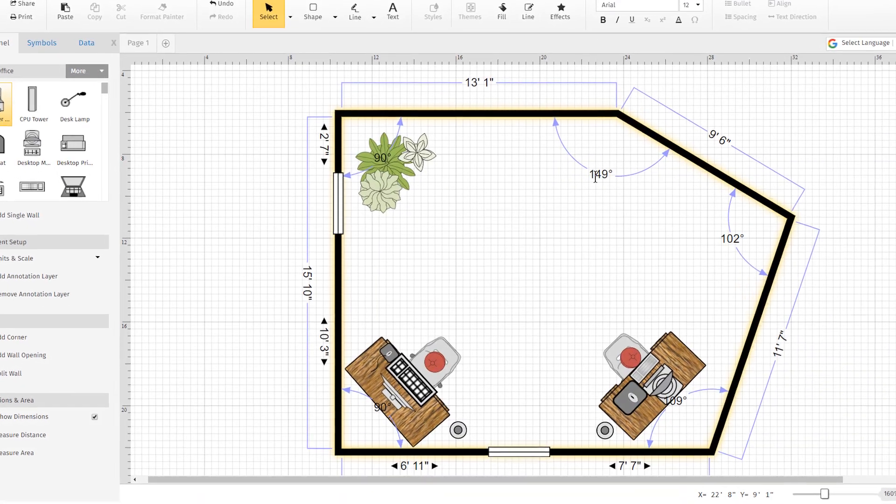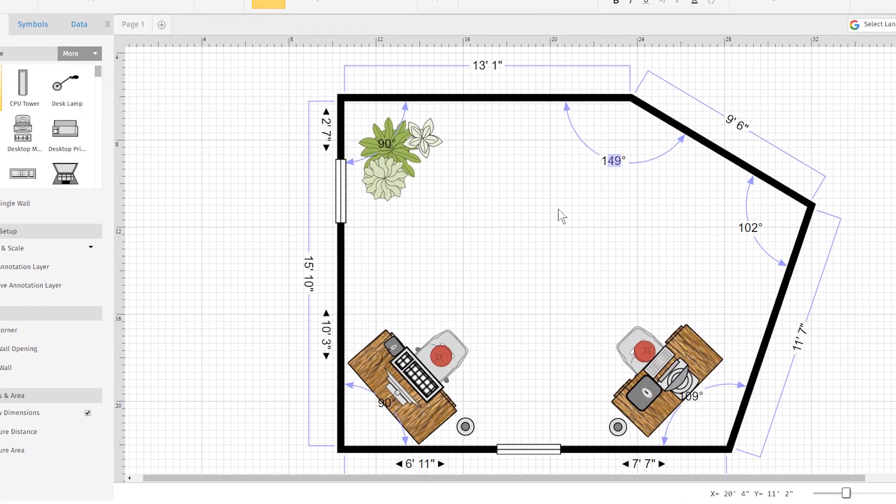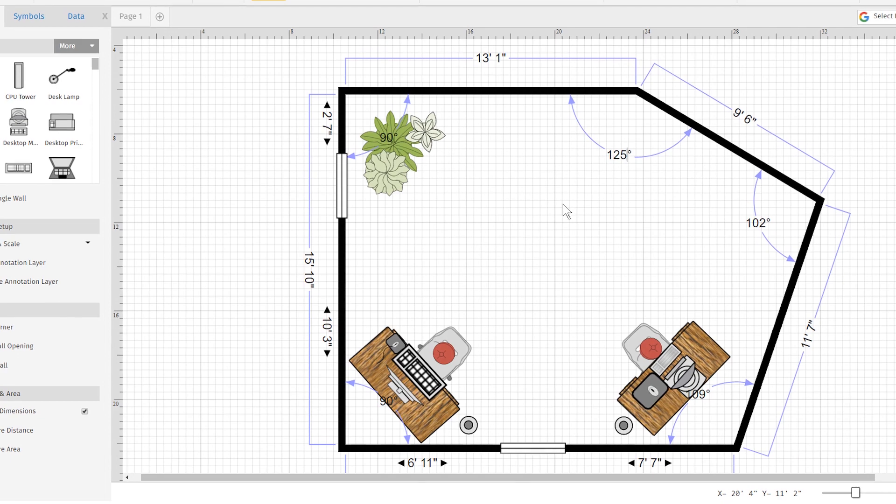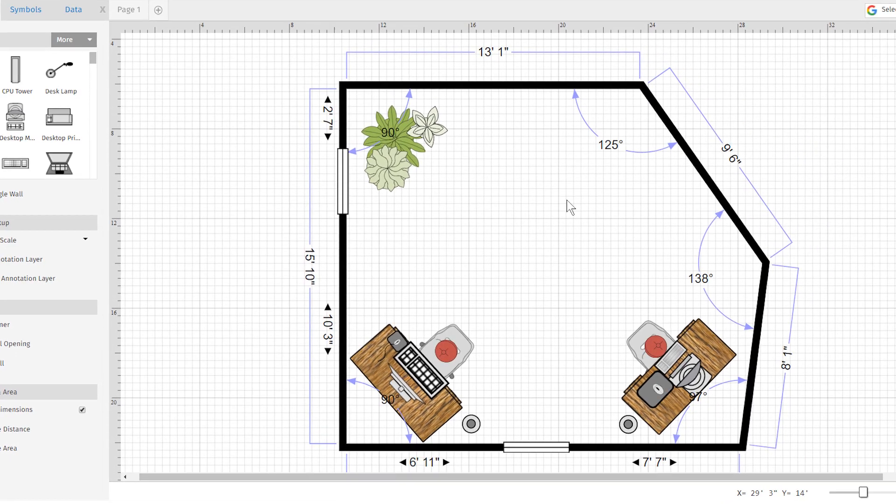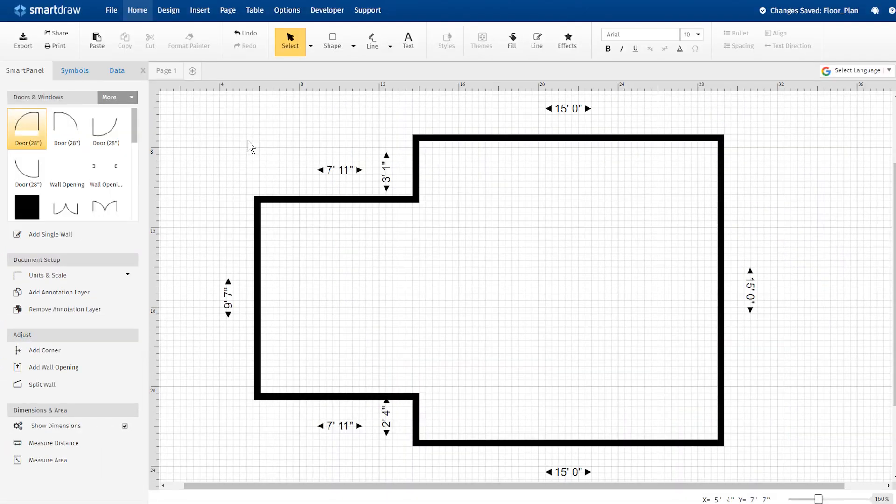But did you know that you can also adjust the angles of rooms and walls simply by typing in the value? To do this,